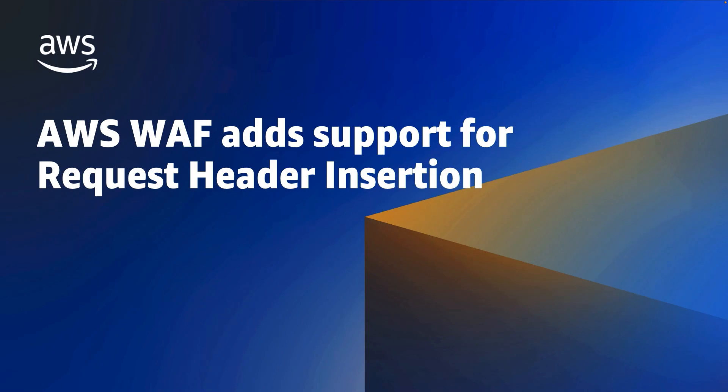Hi everyone, AWS WAF adds support for request header insertion.